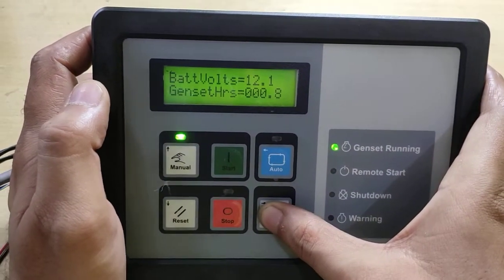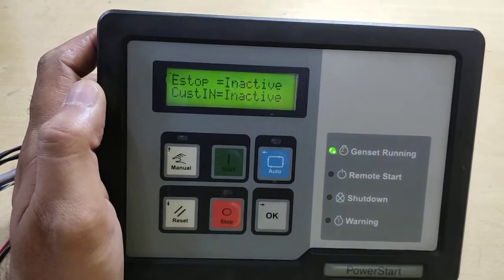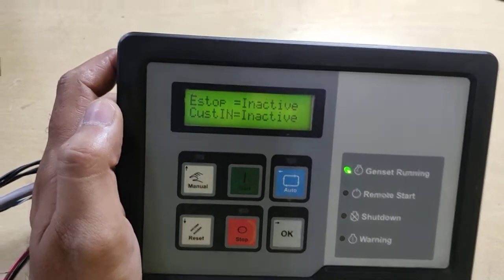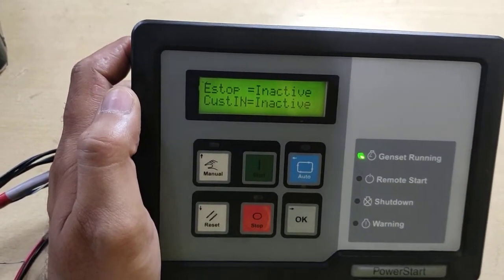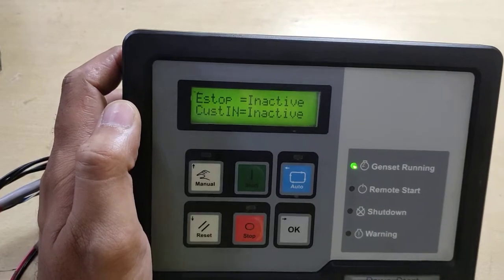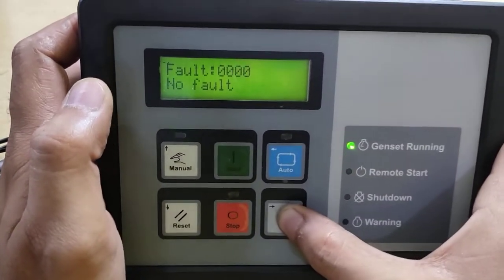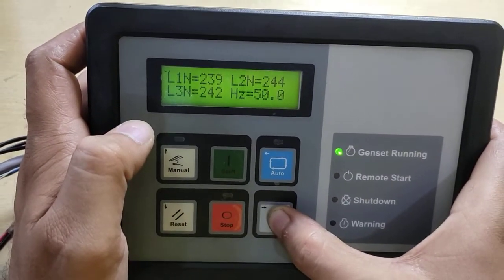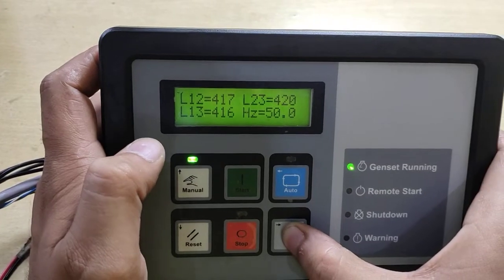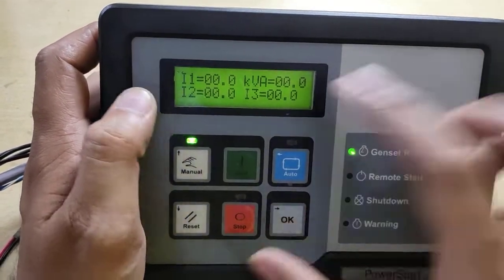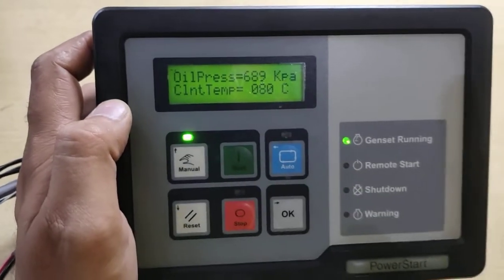We have repaired it successfully and it is working on the rig very well. Regarding the KVA ratings, these will only show when this controller is connected to a load. Right now it has not been connected to any load, that is why it is not showing any KVA ratings or any ampere reading.